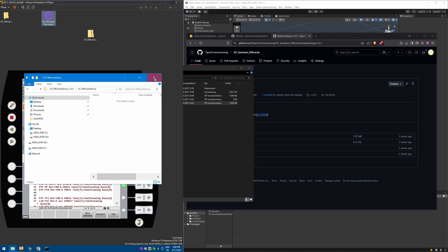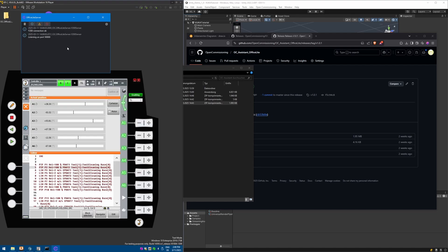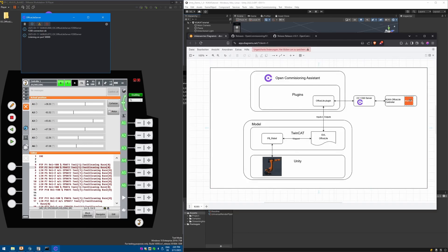This is just one executable. Start it and, because the controller is already running with the interface enabled, it connects to it and now listens for connections from the Assistant. So to recap: we have the OfficeSlide controller, the server running, the Assistant and the plug-in installed, and now we are ready to start modeling the robot.